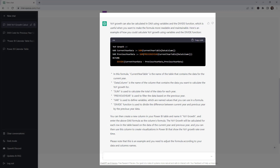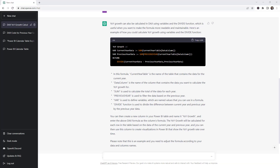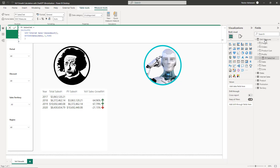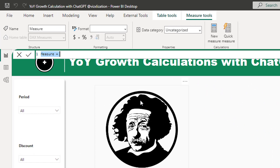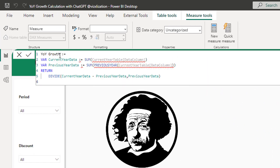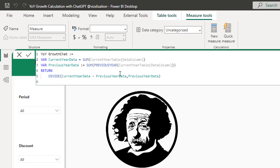Let's go back to Power BI Desktop and create another new measure. Paste the code in, and let's call this one 'Chat' to differentiate it. We have variables — that's perfect — and we don't need this part.